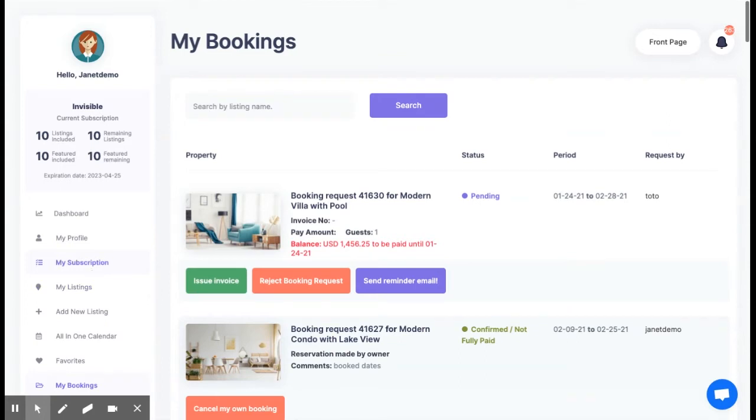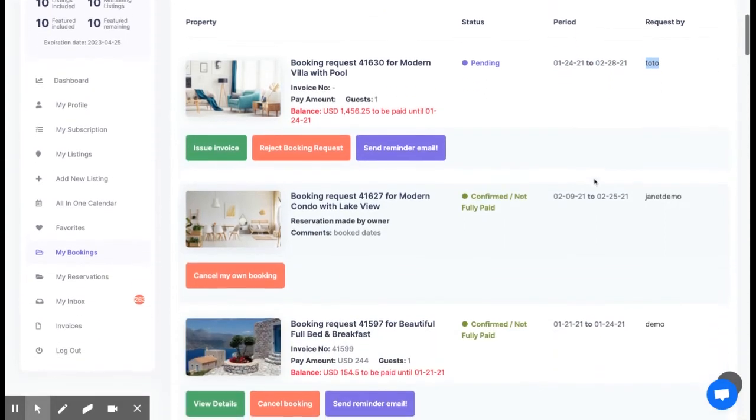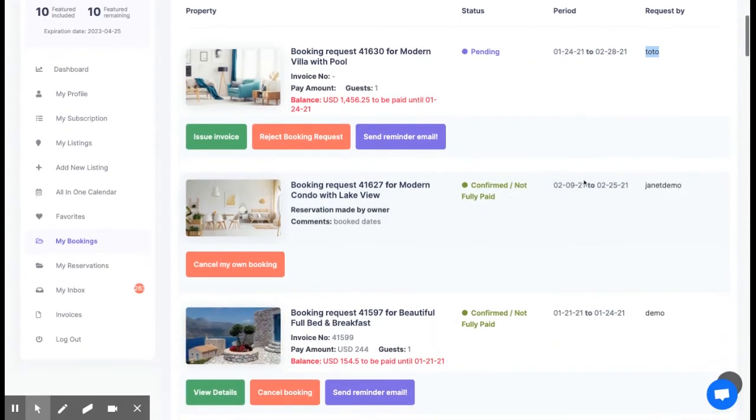In my bookings, the owner can manage all the requests he receives for his listings. You can check the status and then the period and who sent the request.